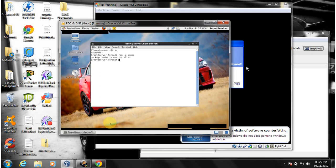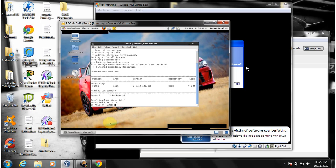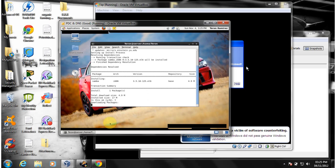Samba doesn't seem to be installed, so I'm going to install it quickly. Sorry about the audio noise — it's almost installed now.